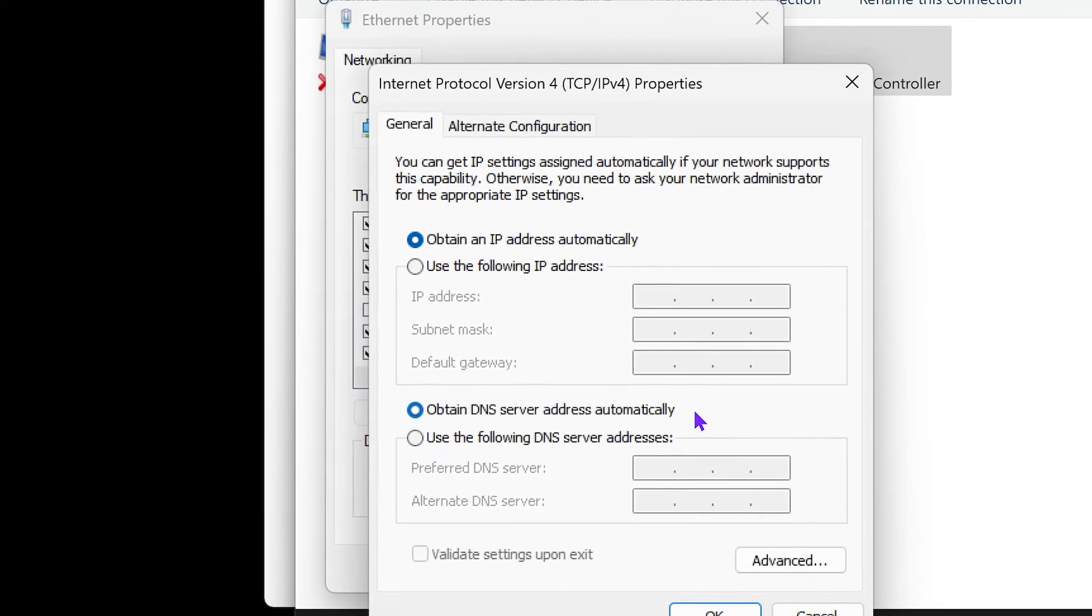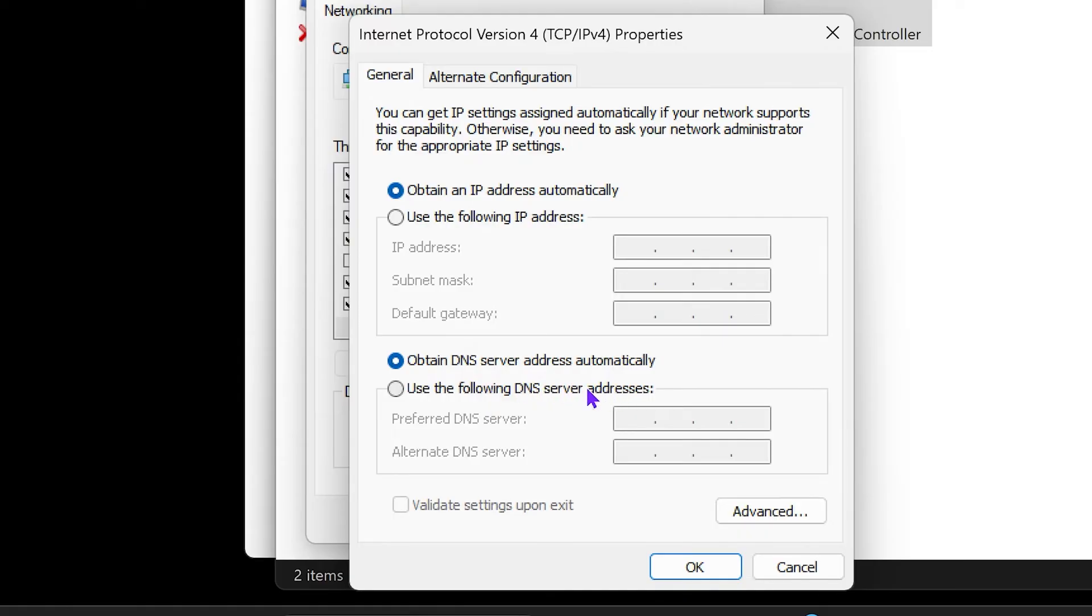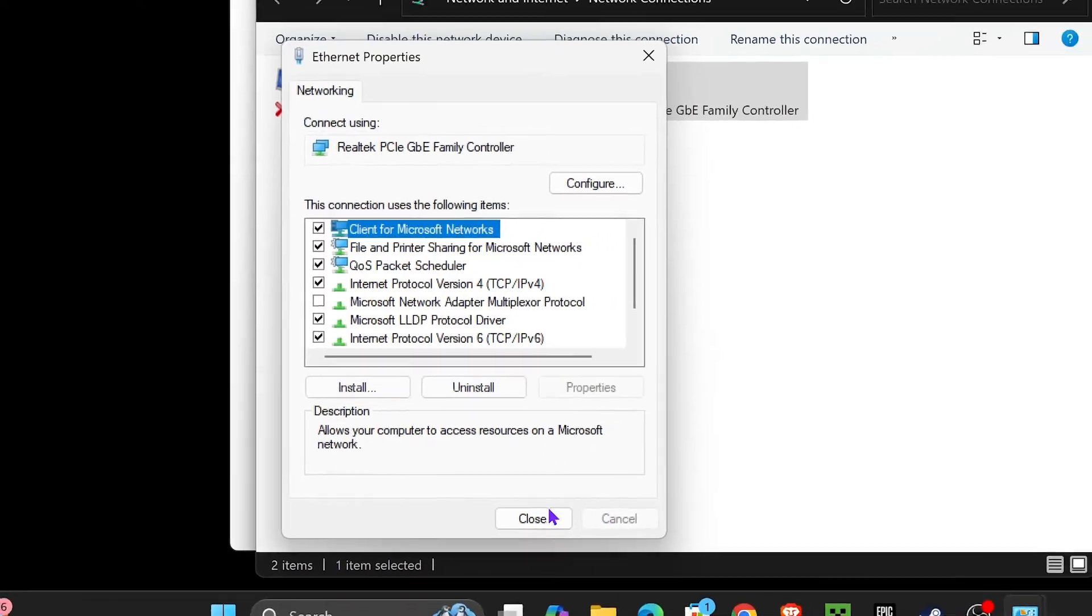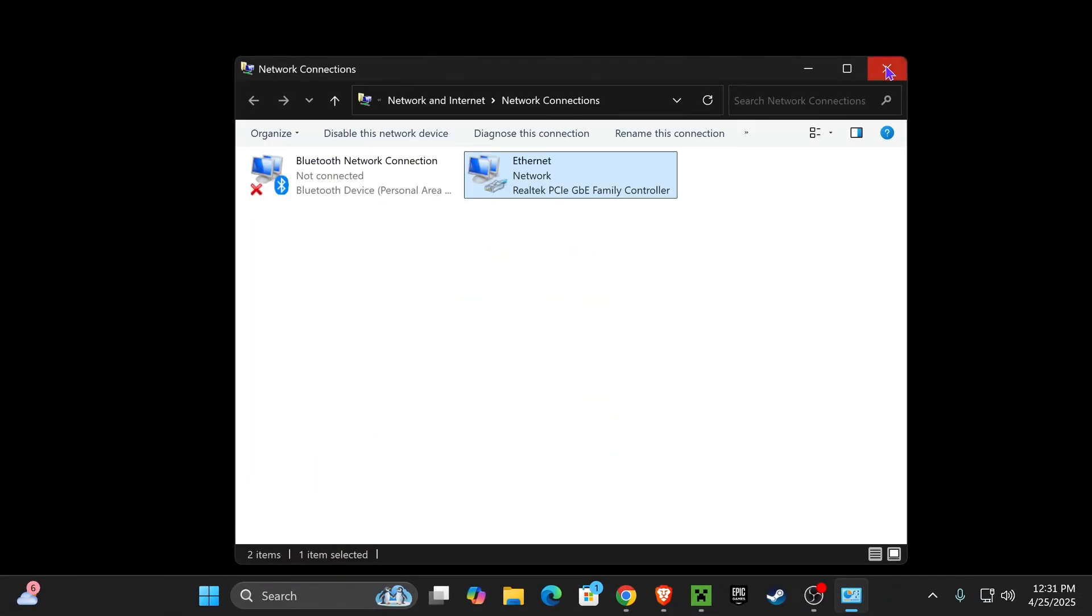Before we continue, I only recommend that you do this at your own risk and that you always do research before changing your DNS servers. But what we're going to do is click where it says Use the Following DNS Server Address. Then we're going to type 8.8.8.8 on the top and then 8.8.4.4 in the bottom, just like that. Then let's hit OK and close everything out.